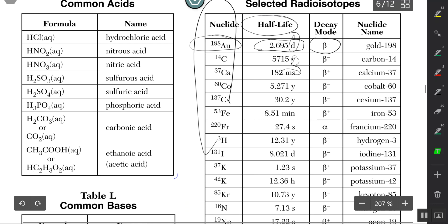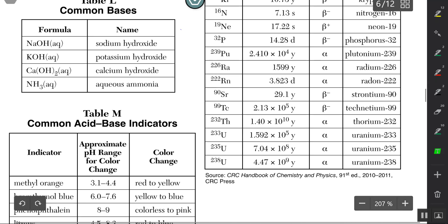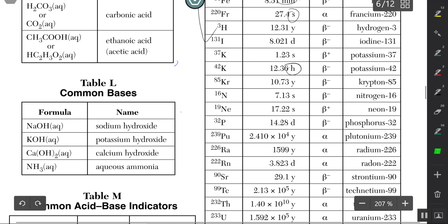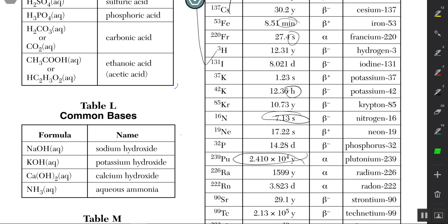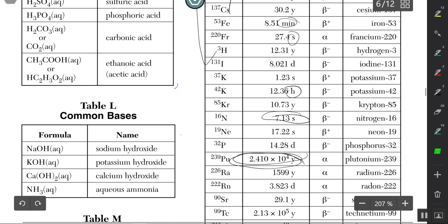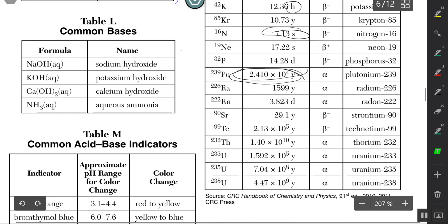The units for half-life include days, years, milliseconds, minutes, seconds, and hours. Notice how some radioactive isotopes take a lot less time to decay than others, and therefore they have multiple uses. Those with very short half-lives can be used for medicinal purposes such as radiation therapy for people with cancer, while those with very long half-lives can be used for dating the Earth, dating fossils, or other purposes.